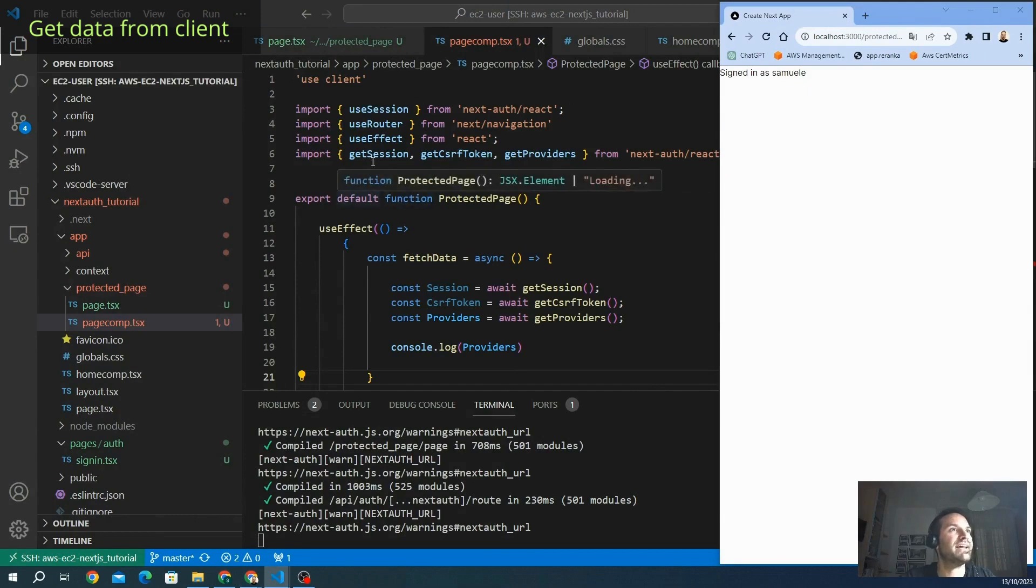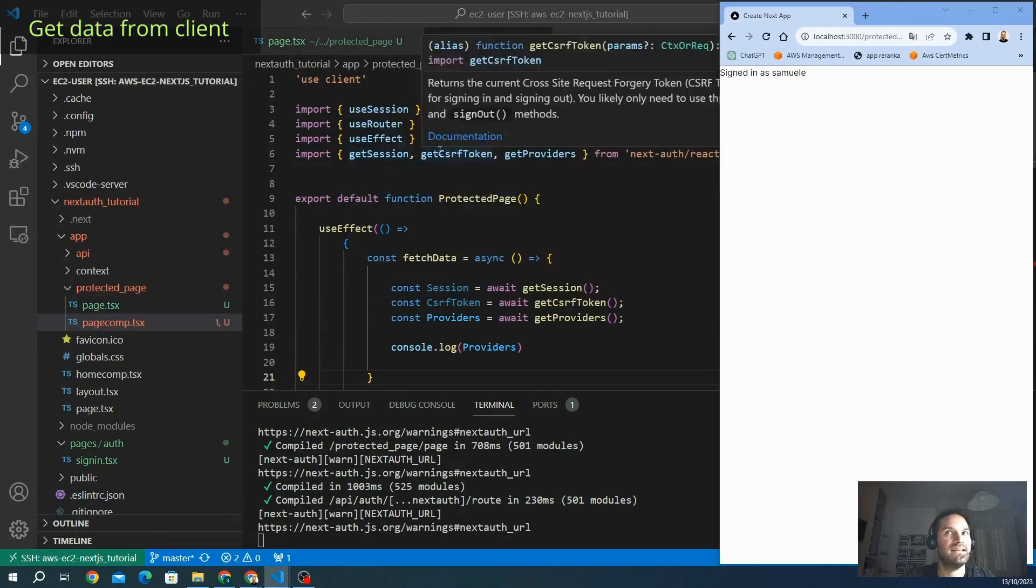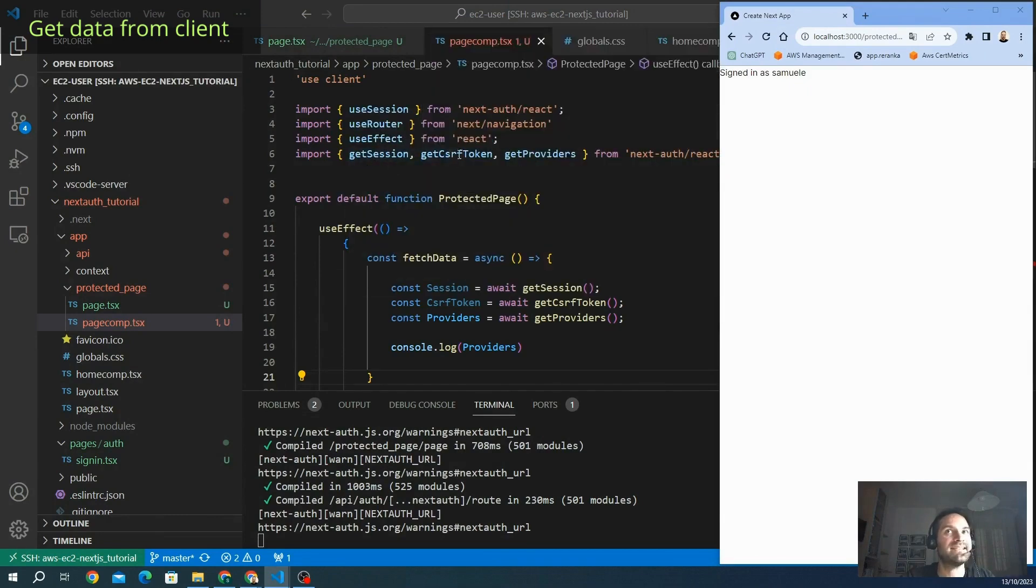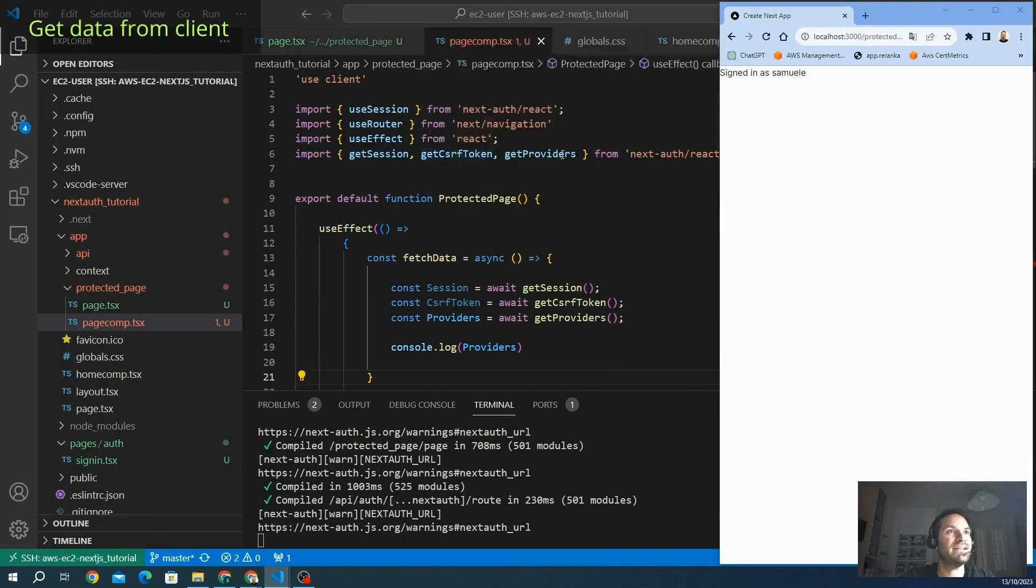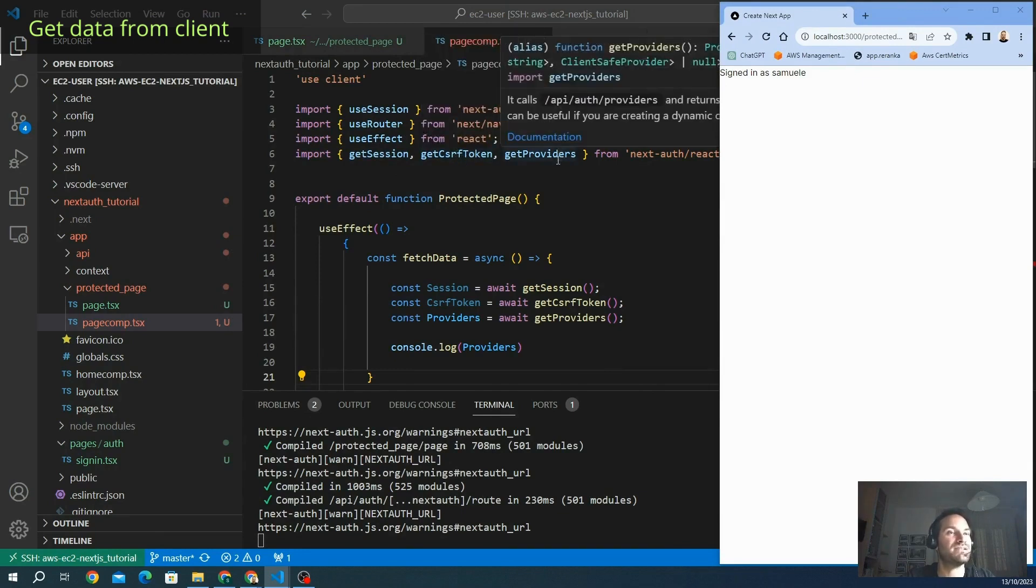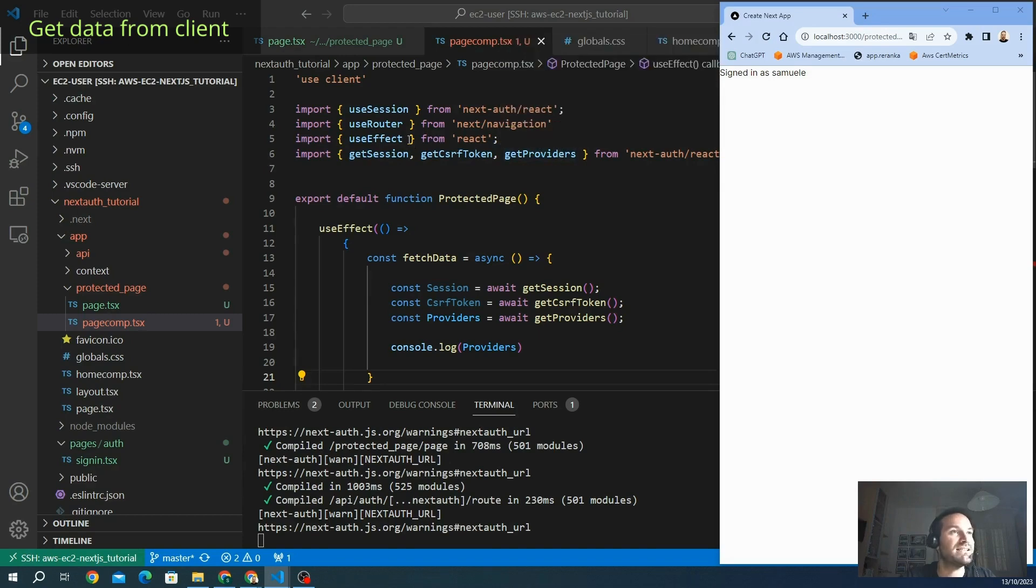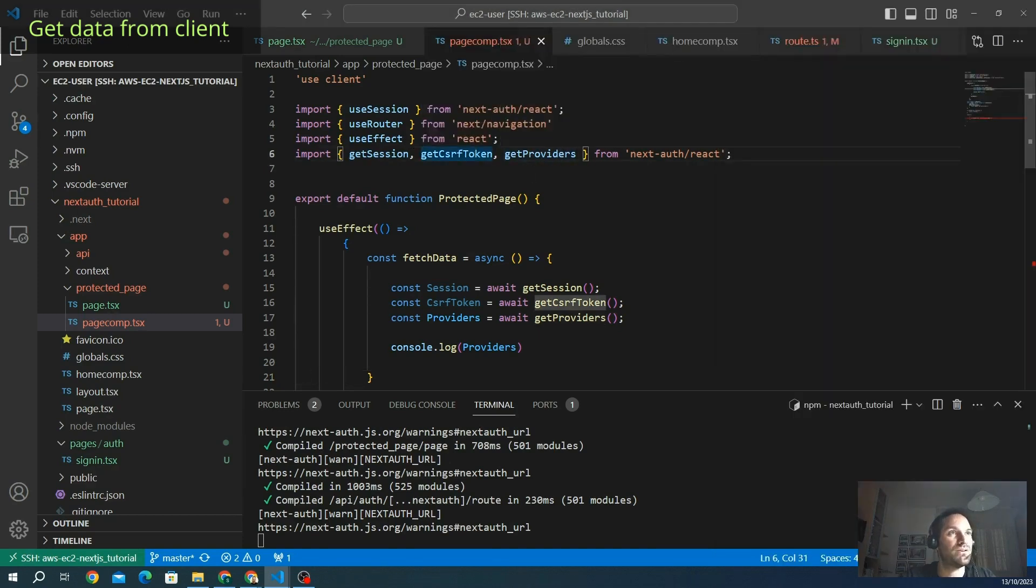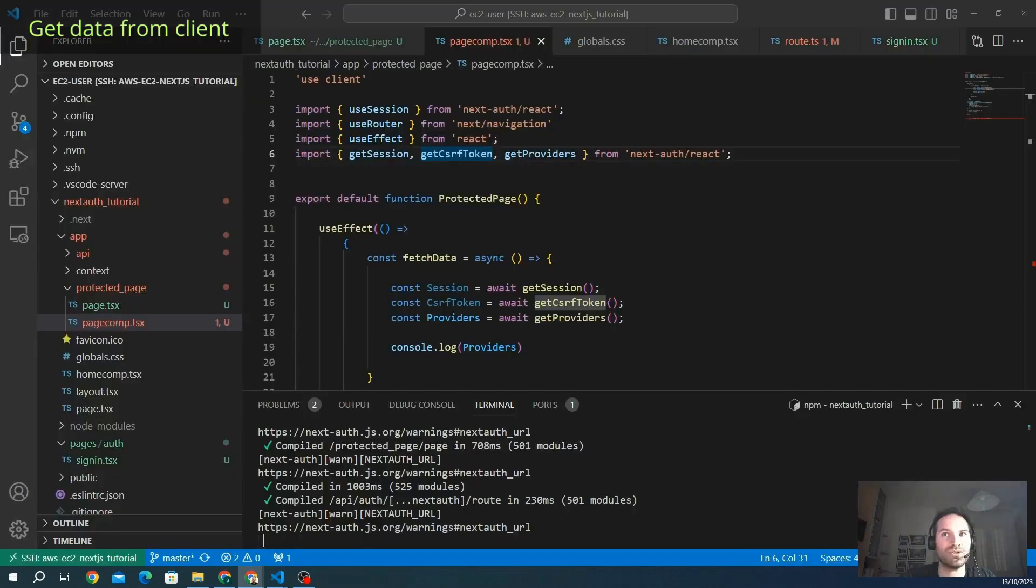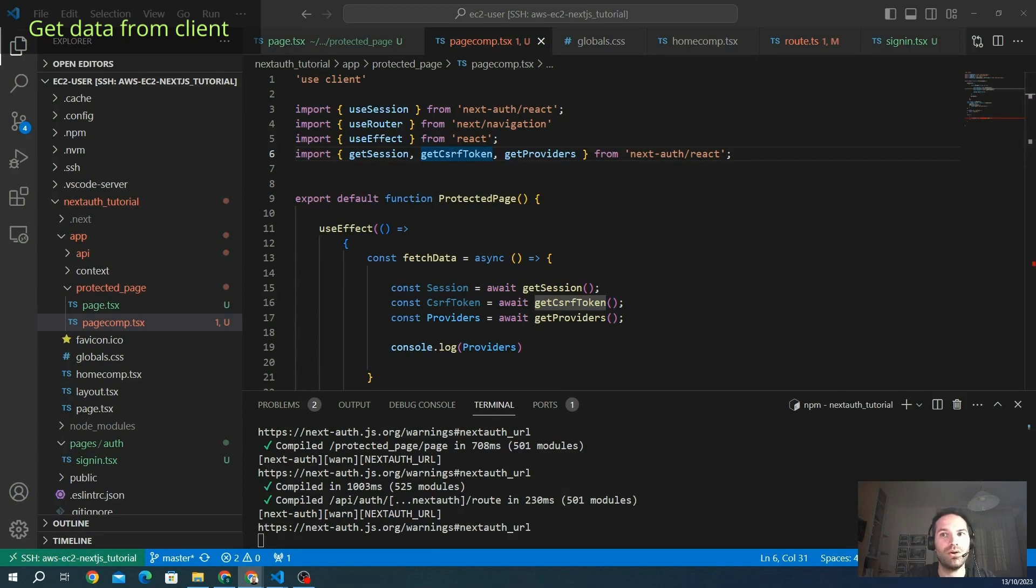Actually the getSession is client side, not server side. The getCsrfToken is both client side and server side. The getProviders is both client side and server side. Let's see on the server side how we can use these methods and the other method to get the session data. That is called getServerSession.